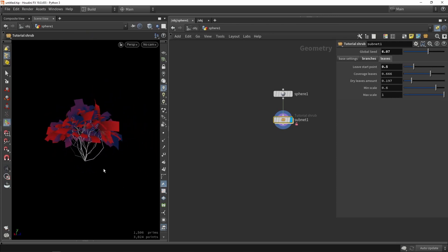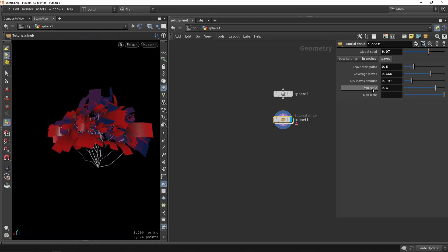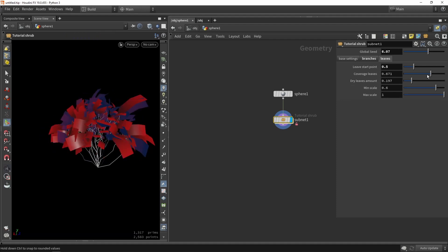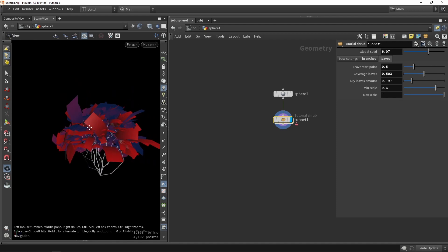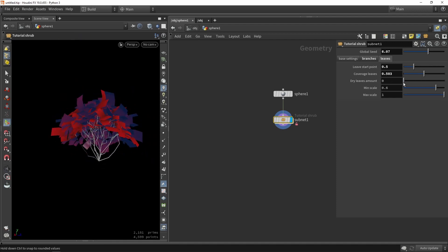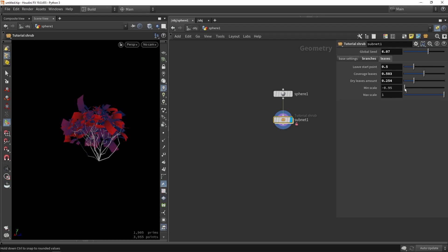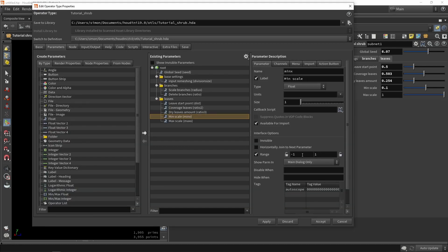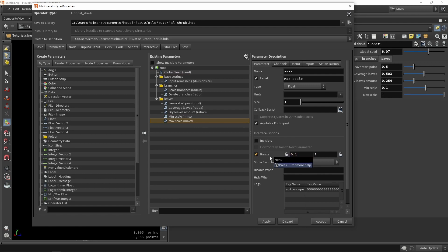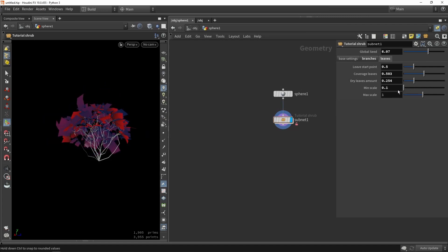We can create something with less leaves at the bottom. Going to coverage, we can have none or full coverage which creates a lot of leaves. We can also set different variations. For scaling, it currently goes to minus, which shouldn't happen, so we go back into properties and set the minimum scale to 0.1 and maximum to 2, for both min and max sliders. Press Accept — now these sliders are better to control.